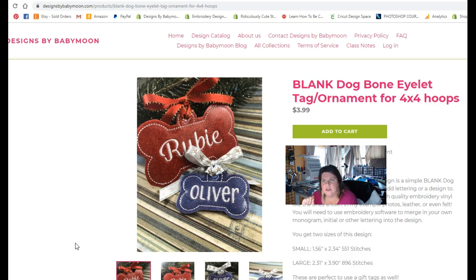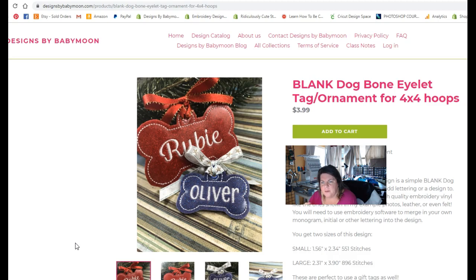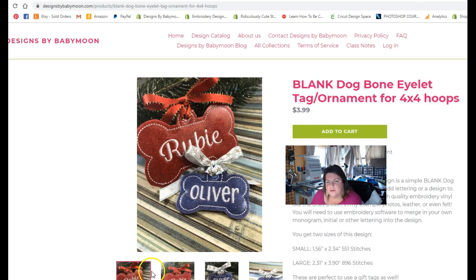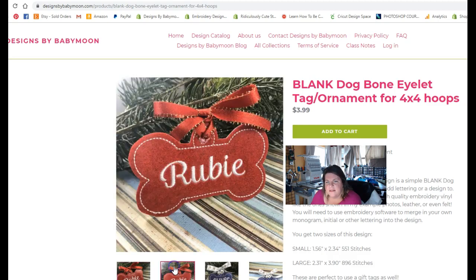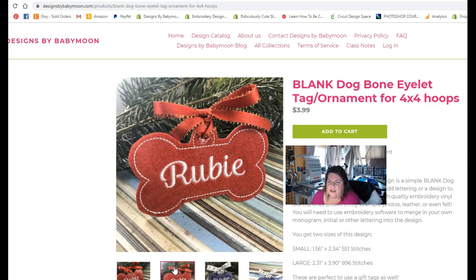If you haven't got the design file yet, you can go to www.designsbybabymoon.com and look for the blank dog bone eyelet tag, which you can see right here. This design file comes with two sizes. It has a large one that is almost 4 inches wide, 2.3 inches tall and 3.9 inches wide, so it will fit in a 4x4 hoop.